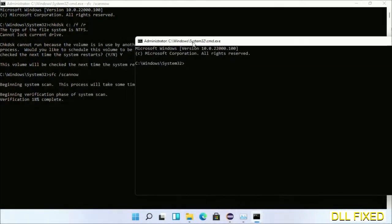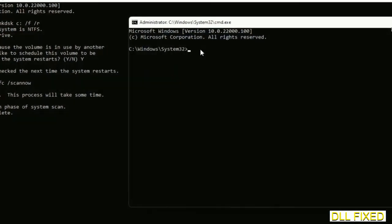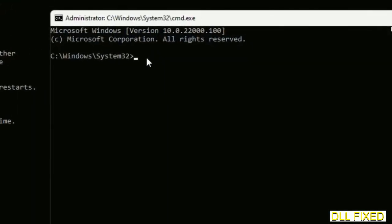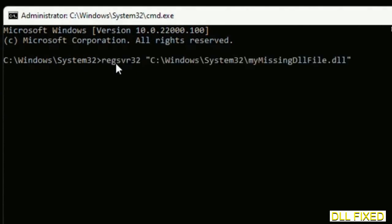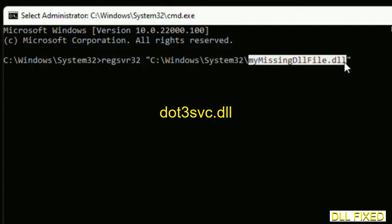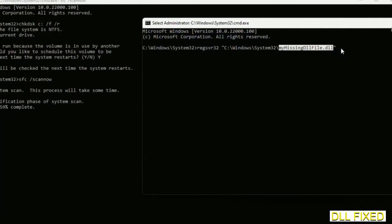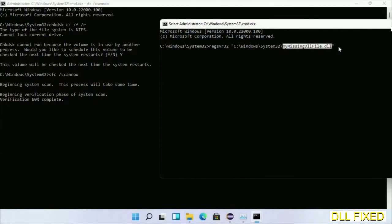In this command prompt, type this command carefully. Replace with the DLL file which we have just copied and execute it. Now wait for this verification to complete.